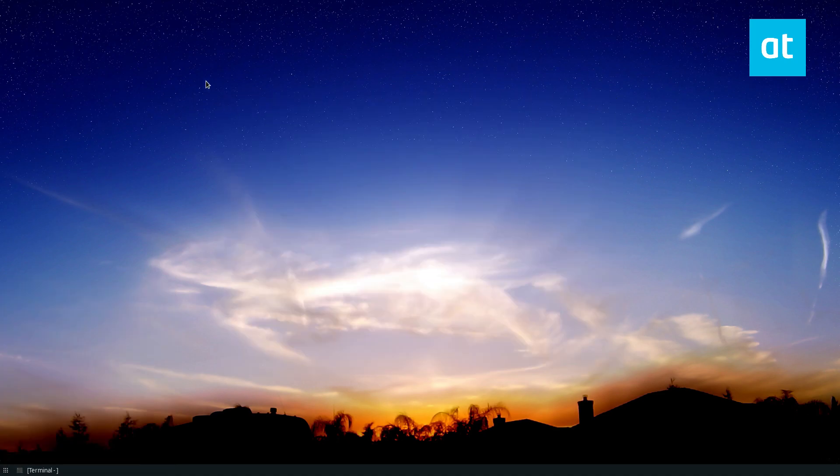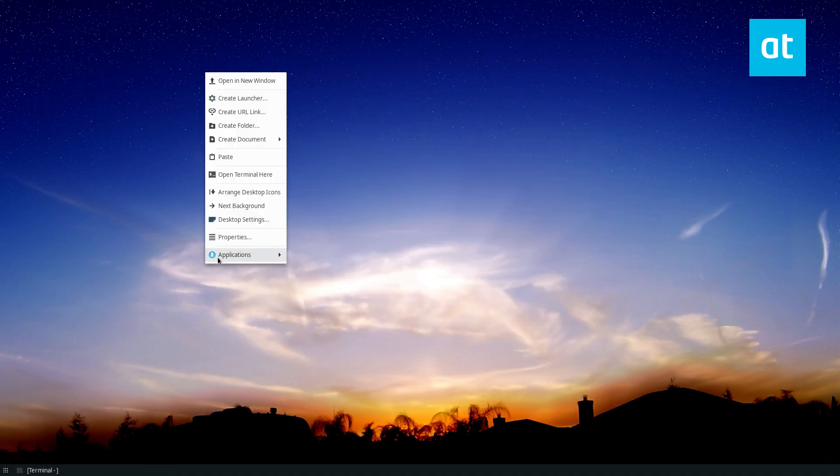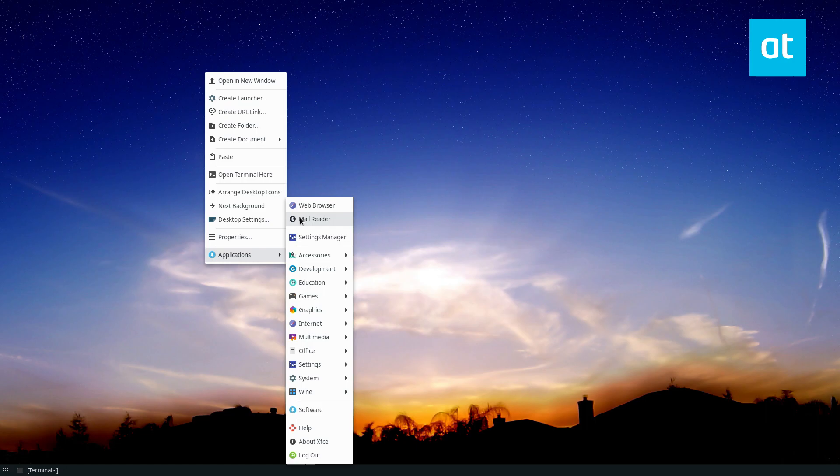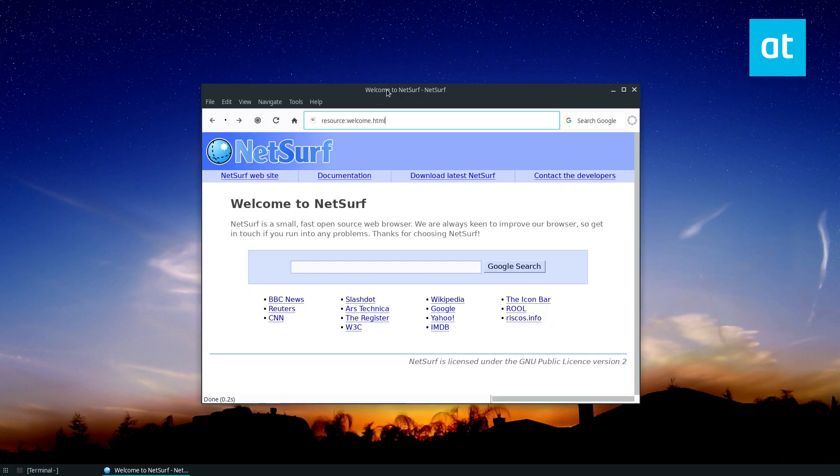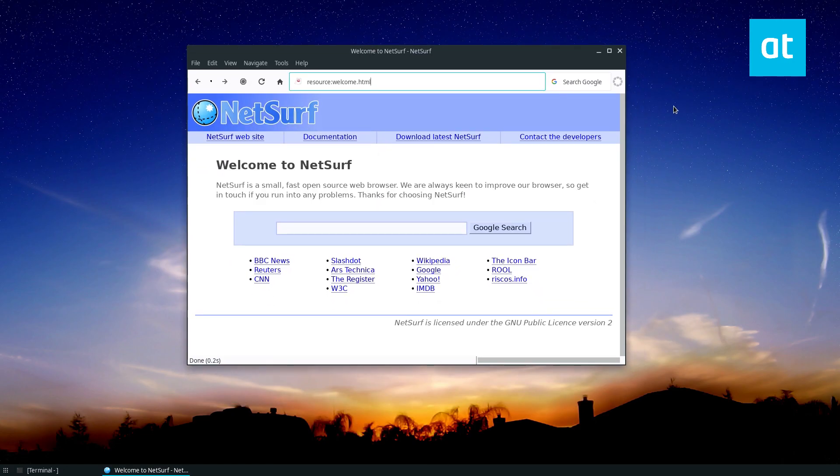But once it's open, you can open up the application and go under Internet NetSurf. Now from here, we can go over how the browser works and set up the settings.